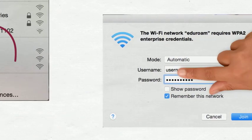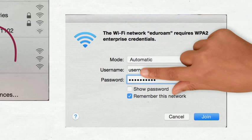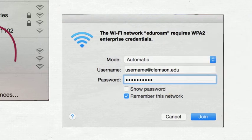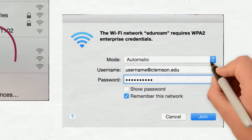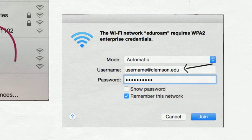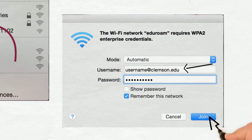You will then be asked to enter your Clemson username and password. Enter your username as yourusername at Clemson.edu. Then enter your password and click Join.